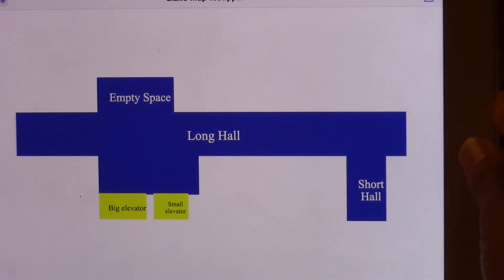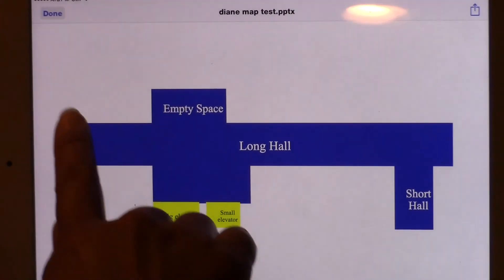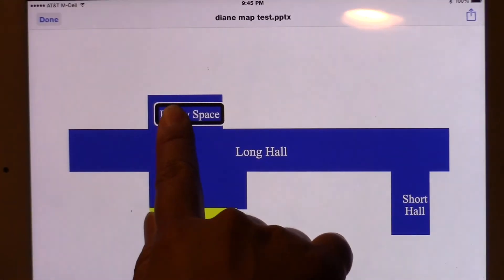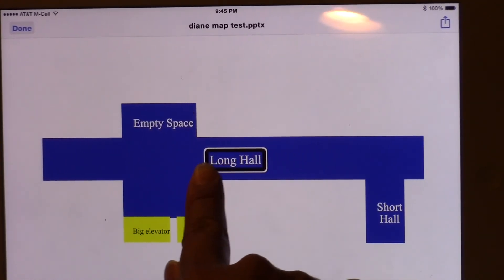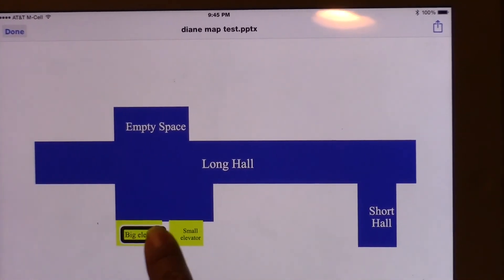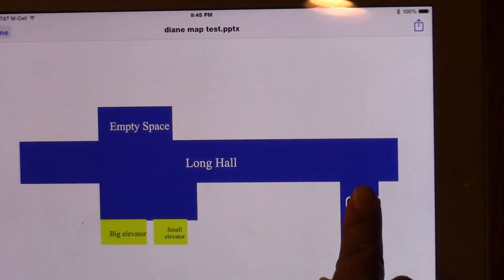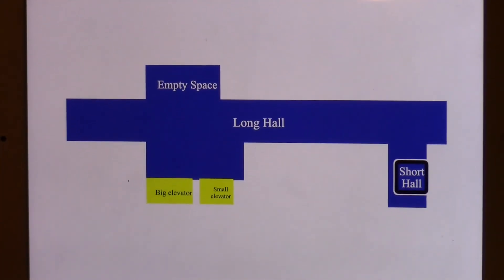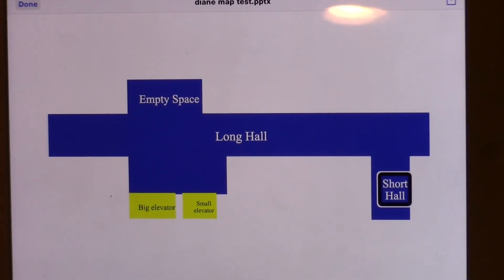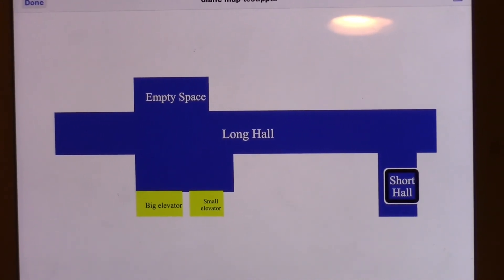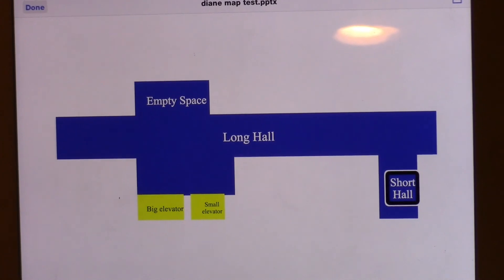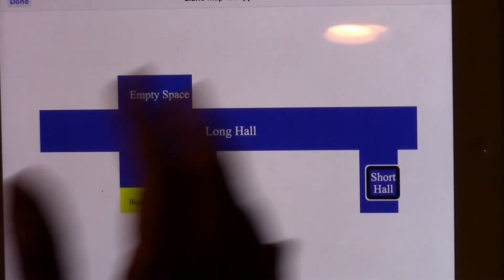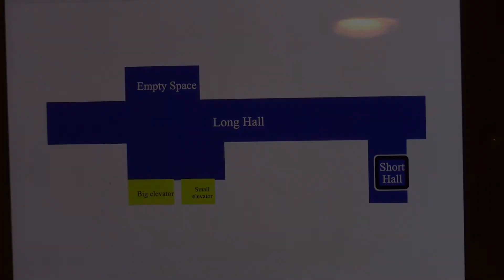Triple click over very fast. We're just going to quickly check voiceover. So I'm going to just drag my finger across the screen. Empty space. Long hall. Long hall. Small elevator. Big elevator. Small elevator. Long hall. Short hall. Short hall. You know, definitely with that tactile overlay, it'll give the student a little bit better definition of exactly the shape of the hallway. So that would be a good next step to make that tactile overlay that would be positioned to go right on top of the map on the iPad.